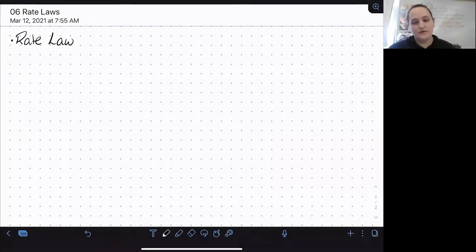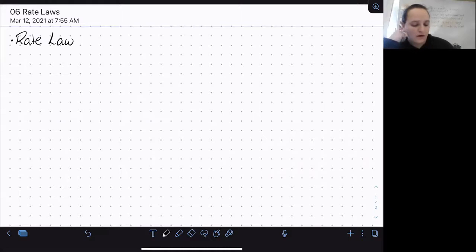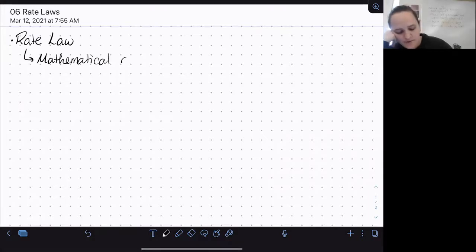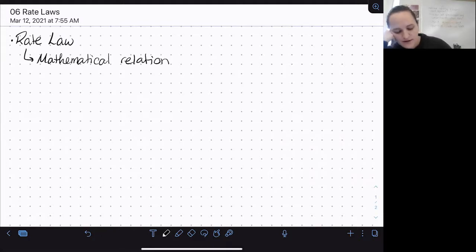In this video, we're going to introduce the idea of the rate law, which is a mathematical relationship between the rate of a reaction and the concentration of the reactants.